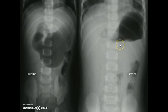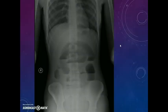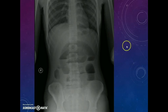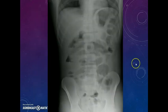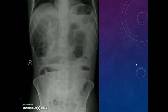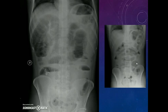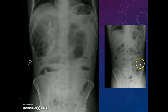This is the supine view and this is the erect view. This is a case of multiple air fluid levels. We will see air fluid levels when we take an erect X-ray. This is another X-ray showing multiple air fluid levels in an erect view. Now, this is the same patient in the supine position. Can you see the difference? There are no air fluid levels in the supine view, but the erect X-ray shows the multiple air fluid levels.